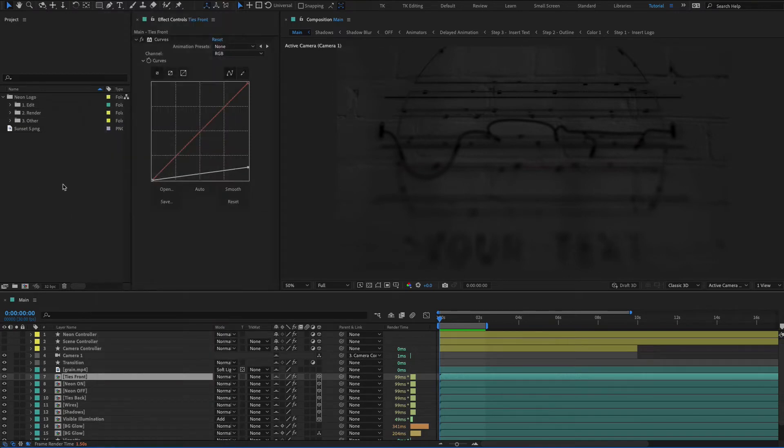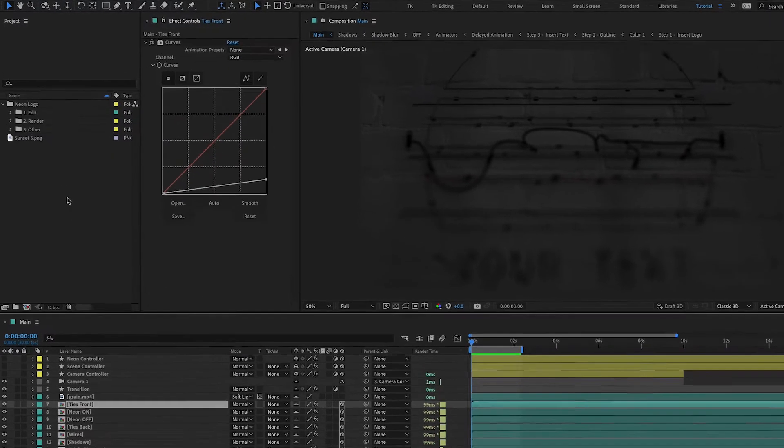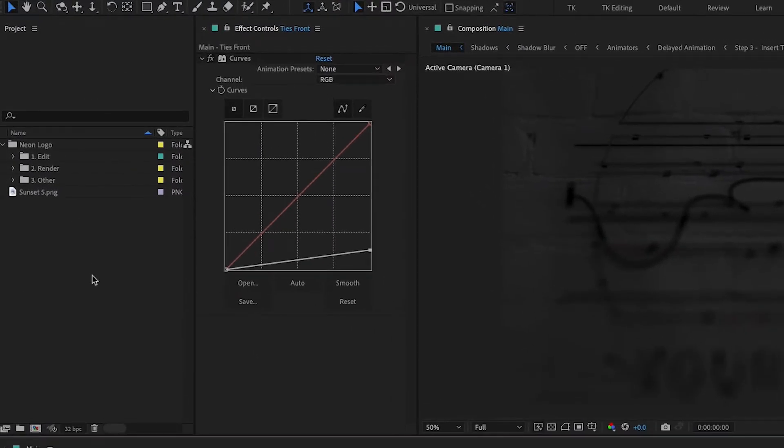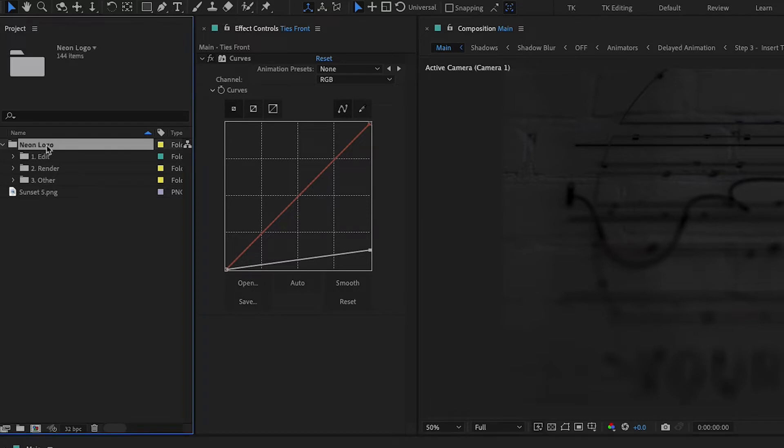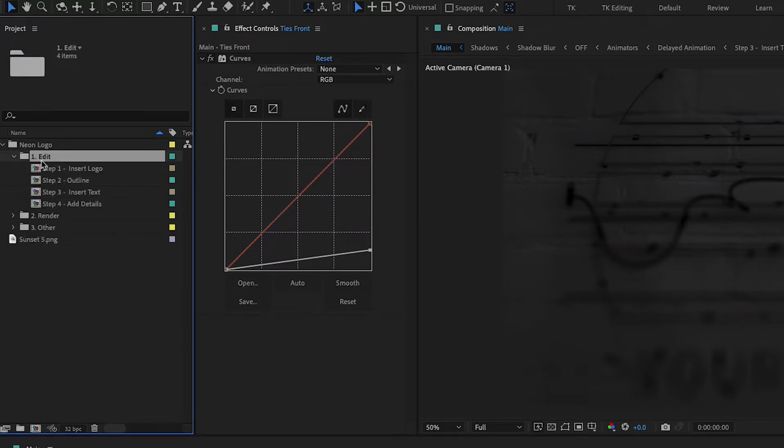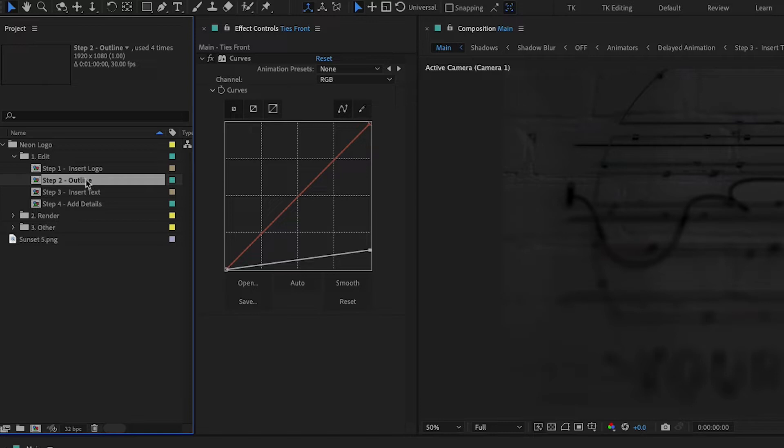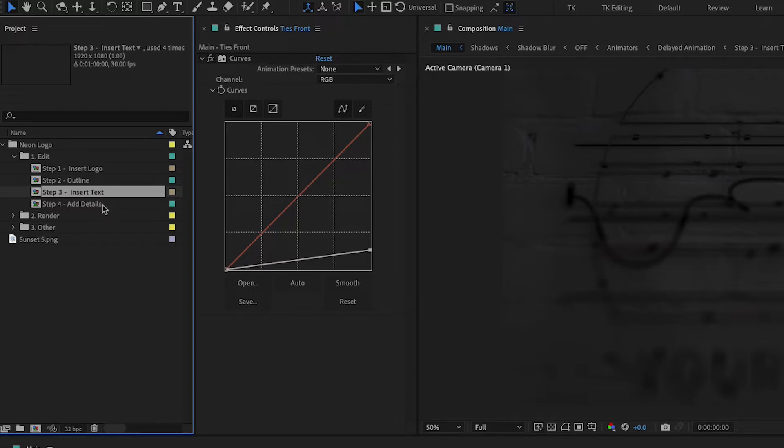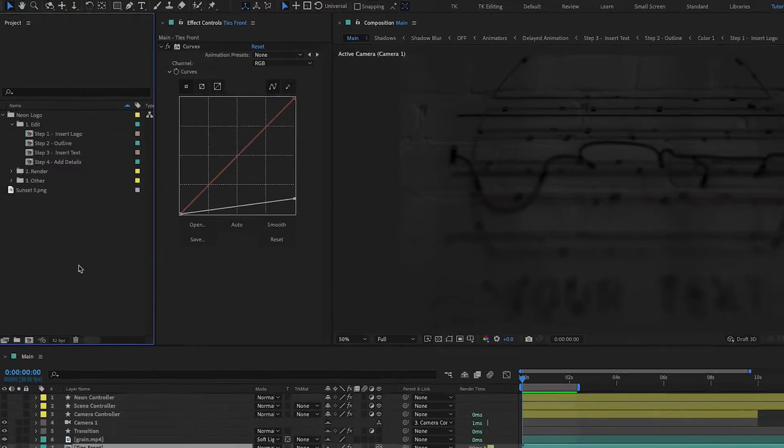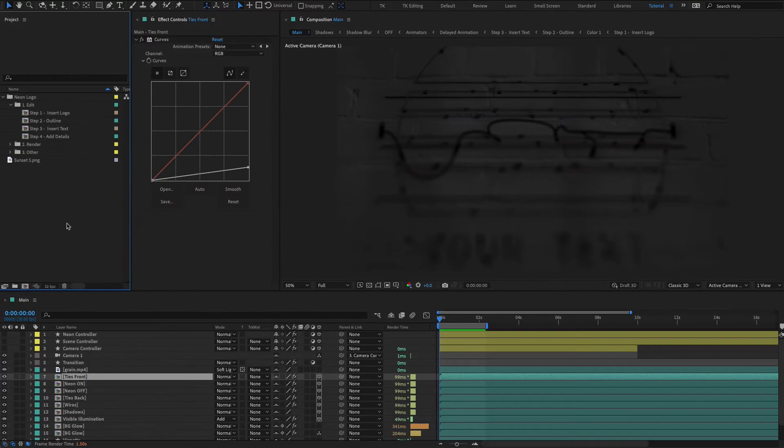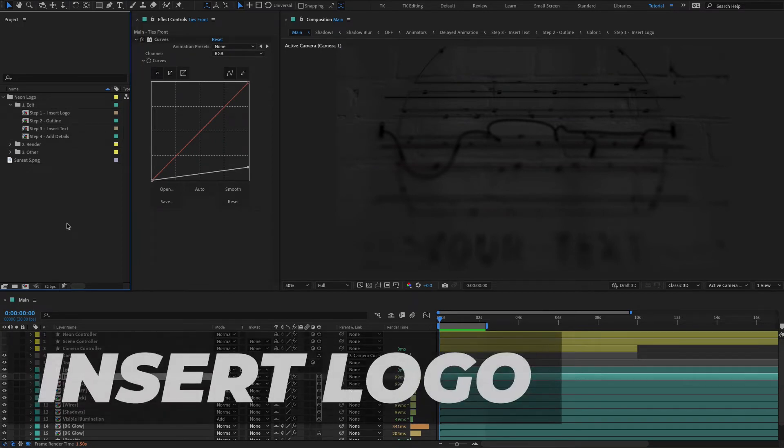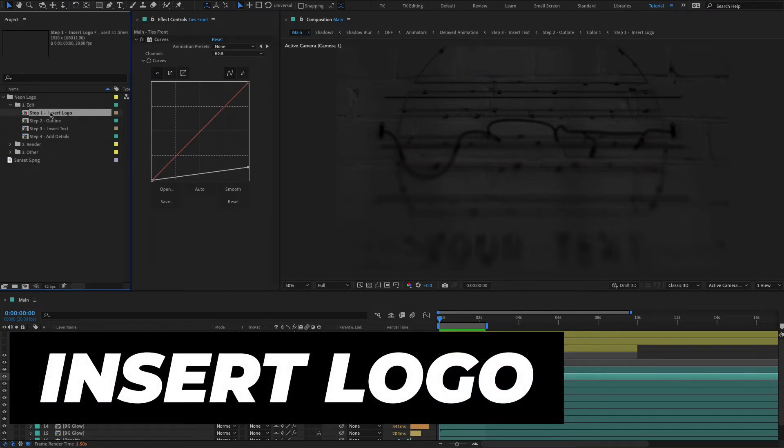So now that we all have the same screen what we're gonna be doing is we're gonna be going into the neon logo folder and then we're gonna go to edit. Scroll that down and then we have steps one through four. So we're gonna be inserting our logo, outlining the logo or basically turning it into a neon with outlines that look like wires, and then we're going to be inserting our text if you want some, and then finally adding details. If you want to jump to a specific section just in the description below click on the chapter and that'll bring you to that in case you're stuck on a particular section, you don't have to watch this whole thing.